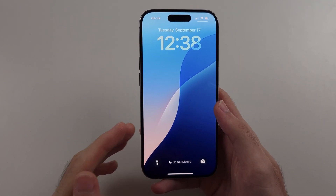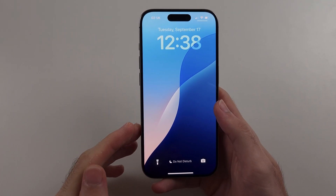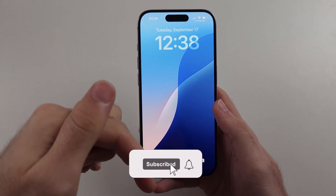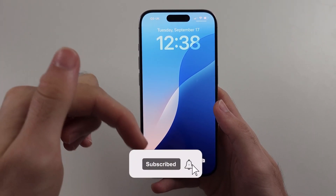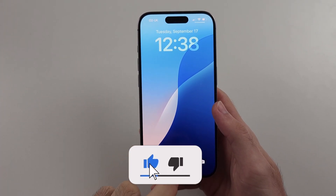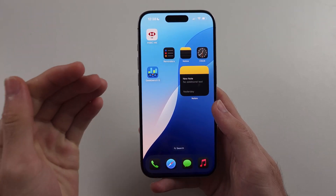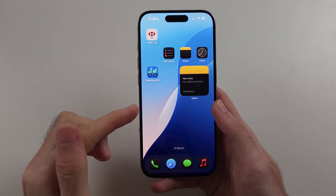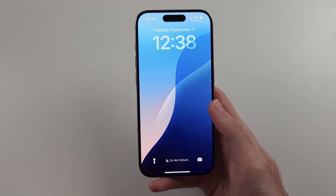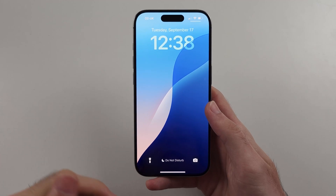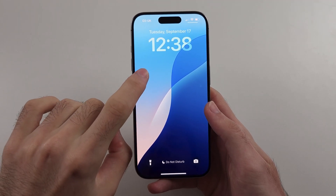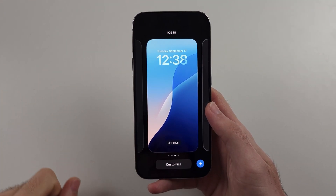Here is how you customise the iPhone lock screen. From your home screen, swipe down from the very top, then long press on the empty space of your lock screen.